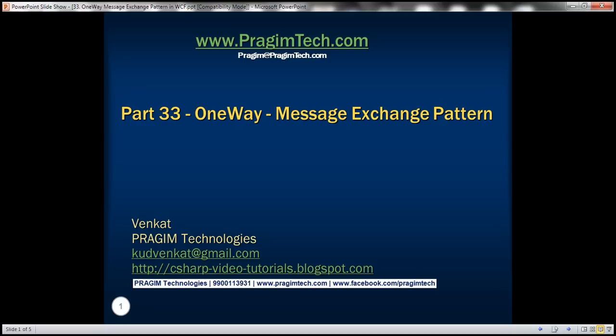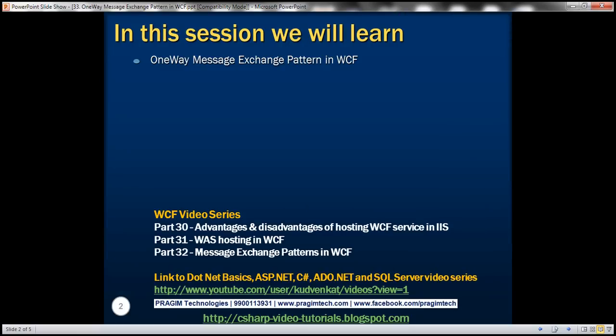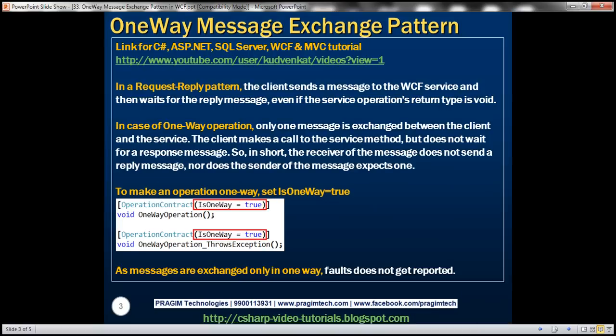This is part 33 of the WCF video series. In this video we'll discuss the one-way message exchange pattern in WCF. This is a continuation of part 32, so please watch part 32 before proceeding. In a request-reply pattern, the client sends a message to the WCF service and then waits for the reply message, even if the service operation's return type is void.